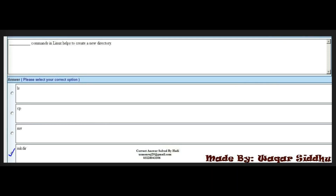Next MCQ: the dash command in Linux helps to create a new directory. First option is ls. Second option is cp. Third option is mv. Fourth option is mkdir. The right answer is mkdir — fourth option. The directory word is dir, so mkdir is the command to create a new directory.